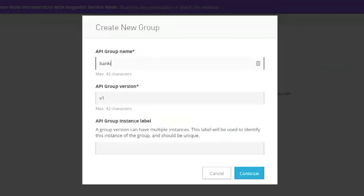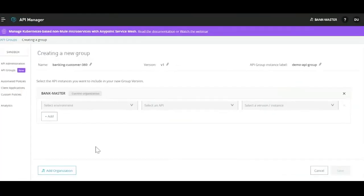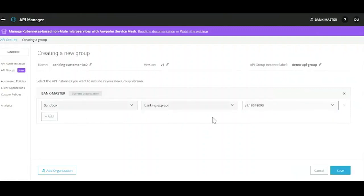Let's say we name it 'Banking Customer 360.' If you notice, the API group name, versioning, and label are in line with what we see when we create APIs. Let's hit continue. Once we create the logical unit — the API group — we are presented with a canvas where we can start adding individual APIs from different environments.